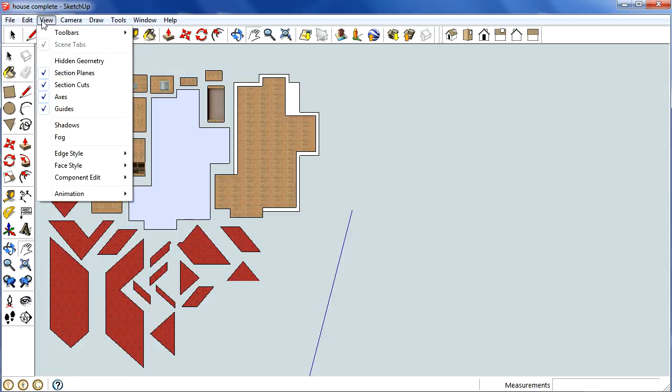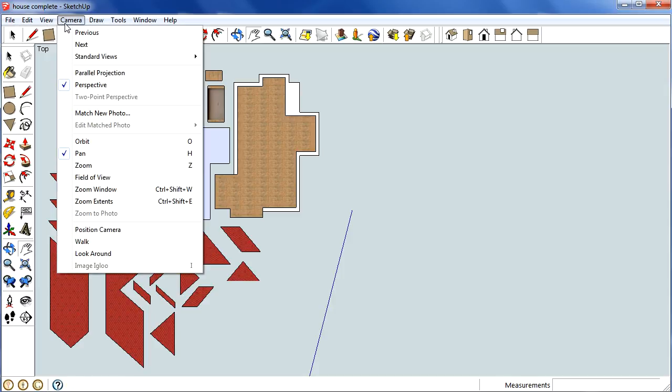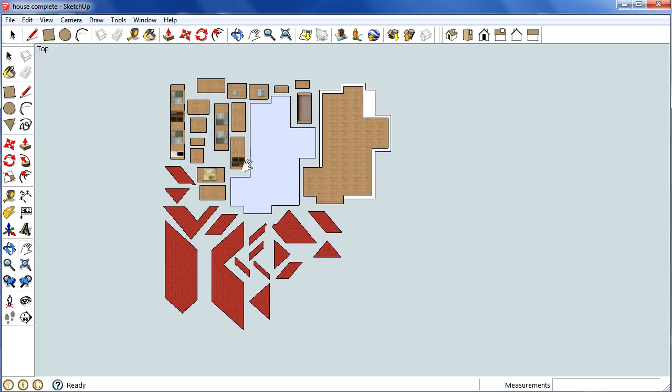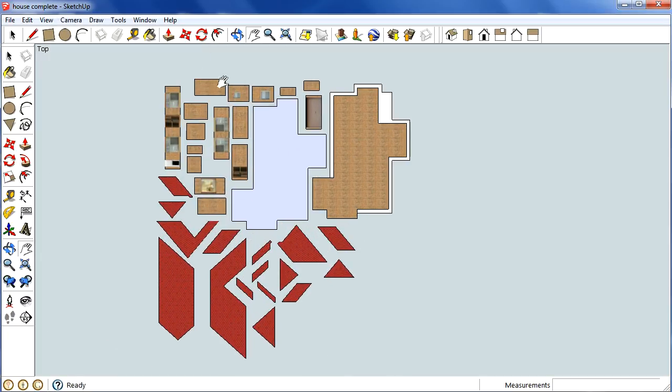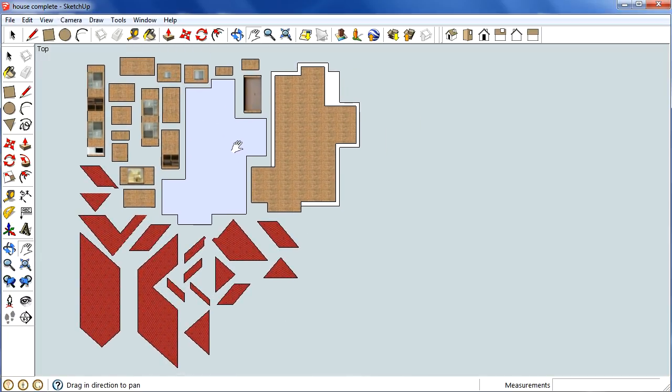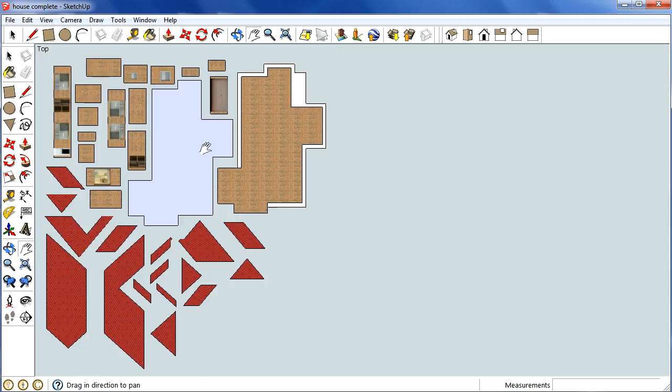And the second thing we need to do is to go to camera and select parallel projection. That way, it takes all the perspective out of the picture.